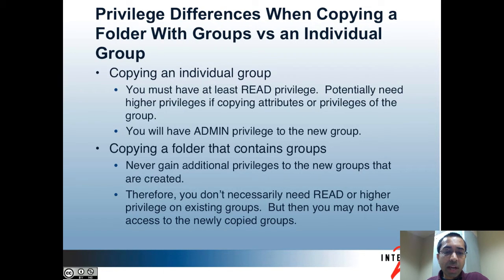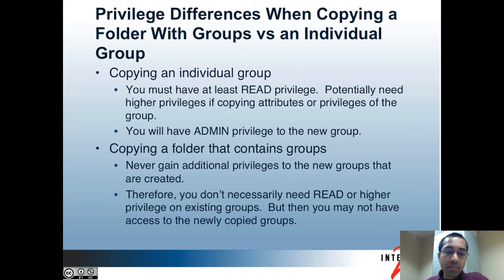So just to recap: if you're copying a single group, you will have admin privileges to the new group even if you only had read privileges to the existing group. However, if you're copying a folder, you will never gain additional privileges to the folder that's copied or objects within it. At most, you will have the same privileges that you have on the existing folder and objects within the folder if you choose to copy privileges.